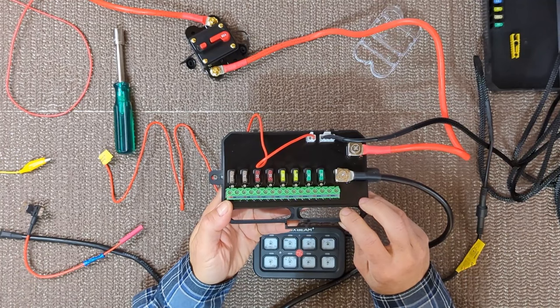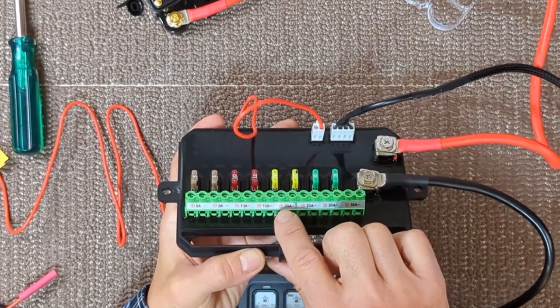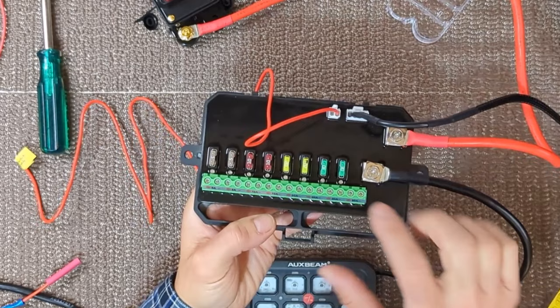Each circuit in the control box is fuse protected and corresponds to a button on the switch panel. This is number one, two, three, four, five, six, seven, and eight. There are two 5-amp fuses, two 10-amp fuses, two 20-amp, and two 30-amp fuses.